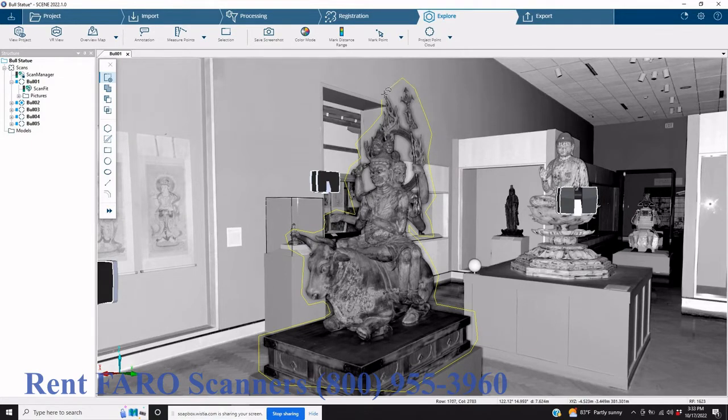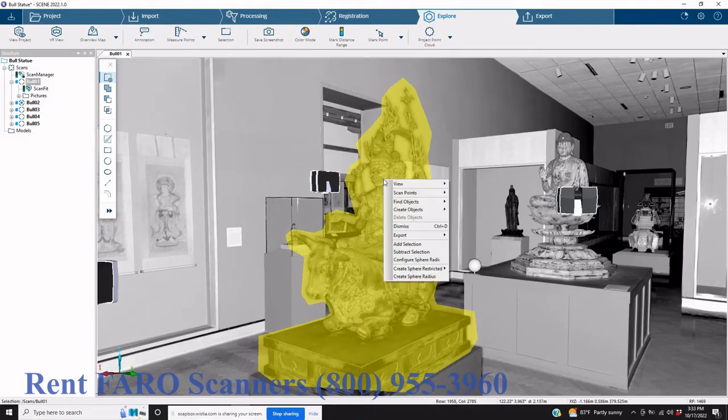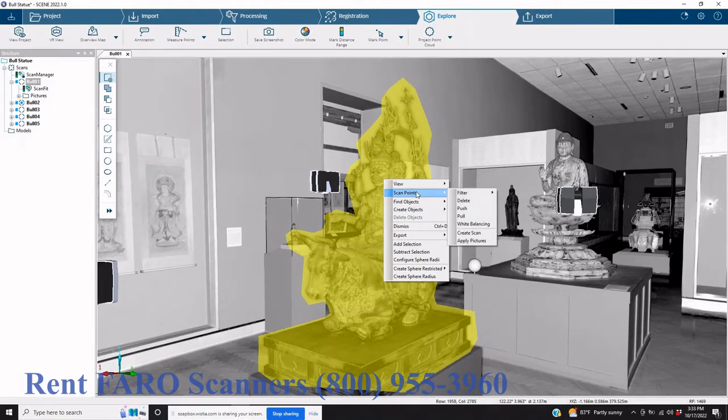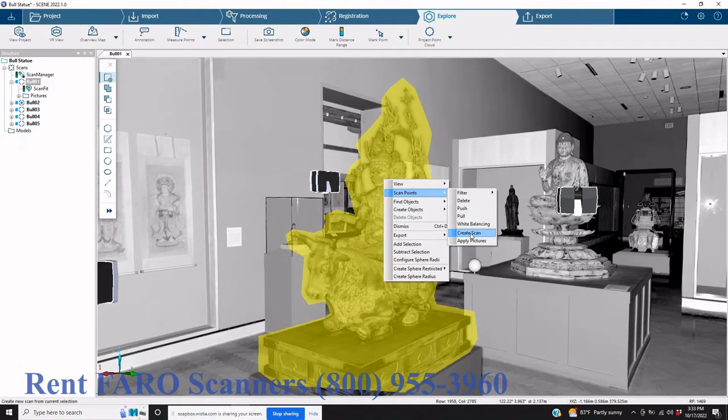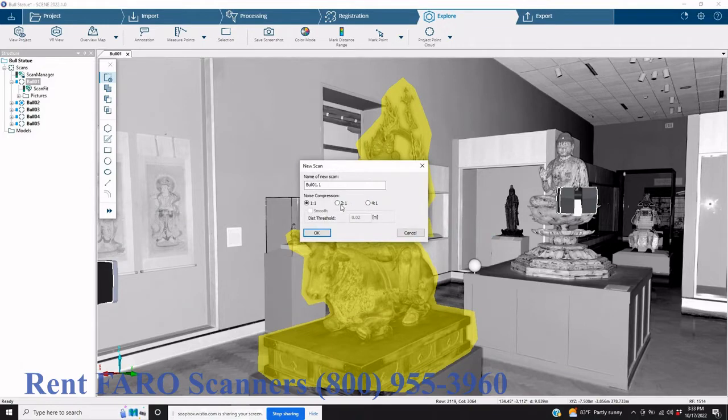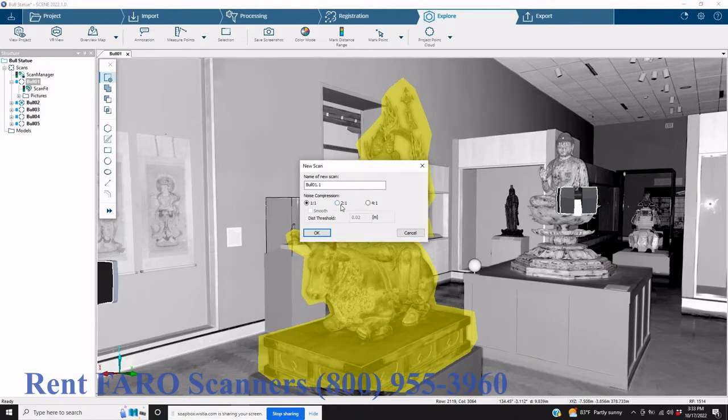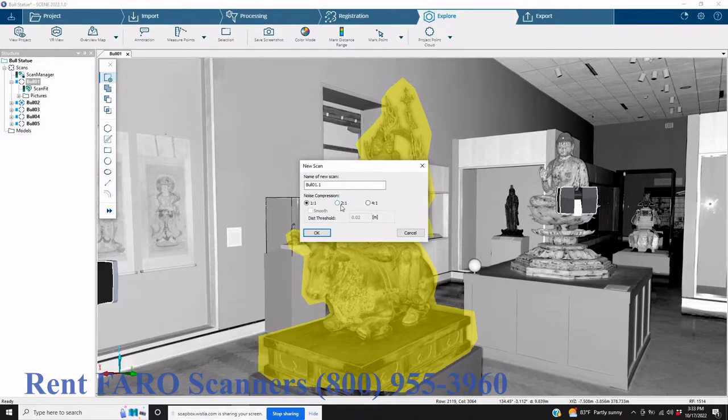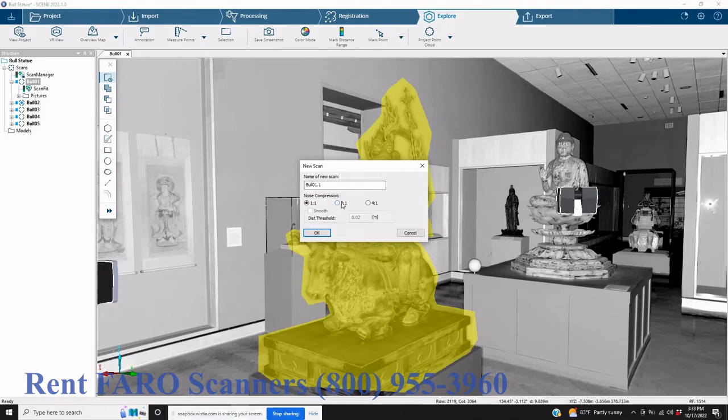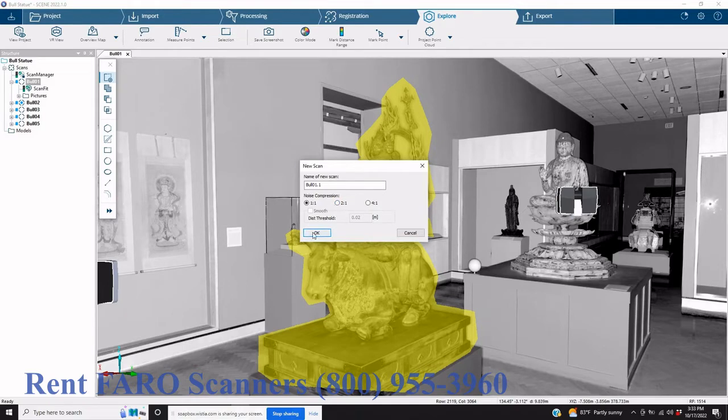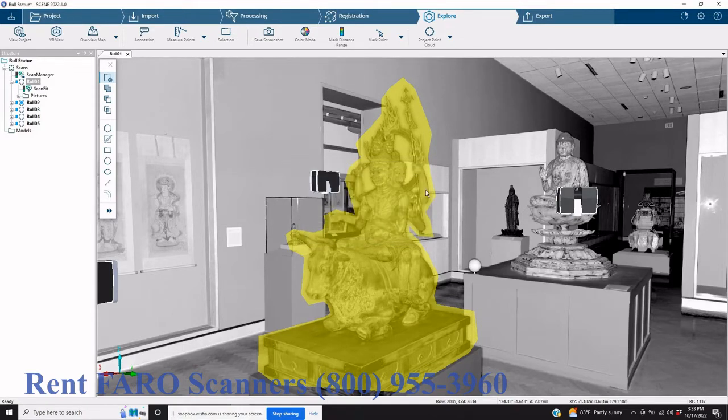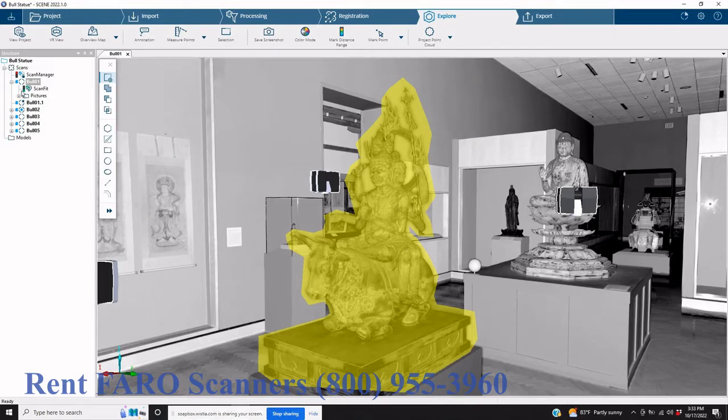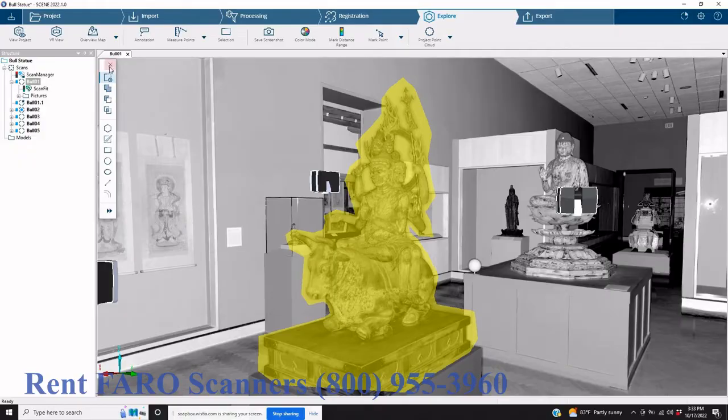Now we're going to right click on that and we're going to create a scan. If we wanted to, we could compress this and create a smaller file. There are times where this is really going to be helpful if we've got a really large, heavy project and we want to just compress it. It also can give us maybe finer lines from some different things, but today we're just going to leave it at a one-to-one noise compression. And you're going to see now we've got bull zero one is now bull zero one point one.